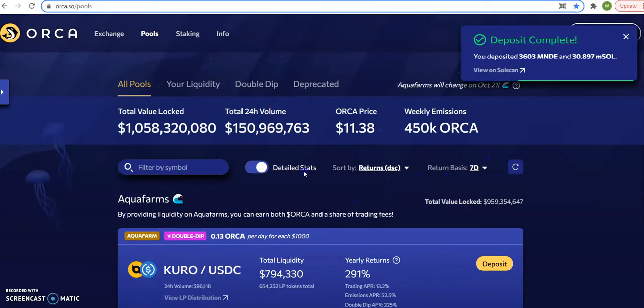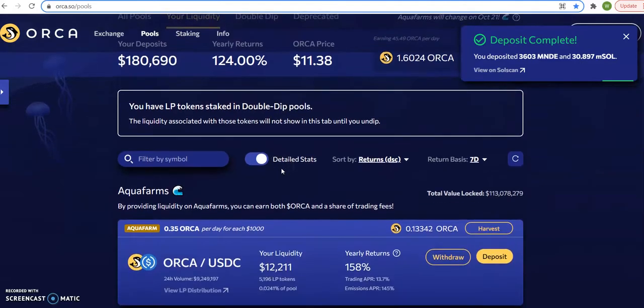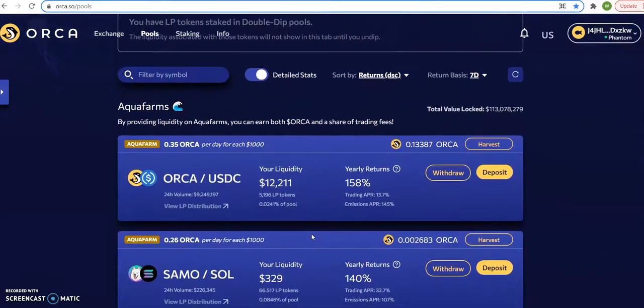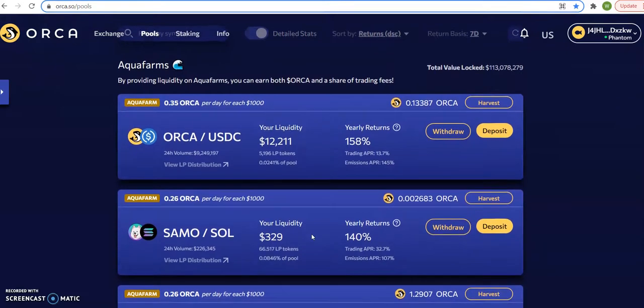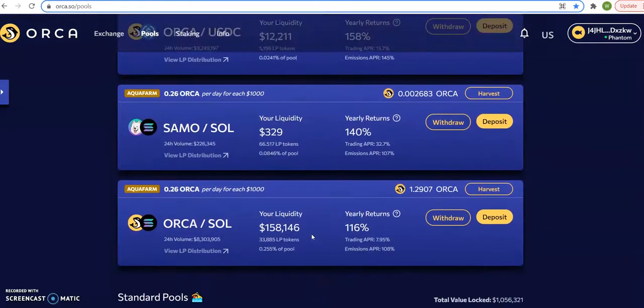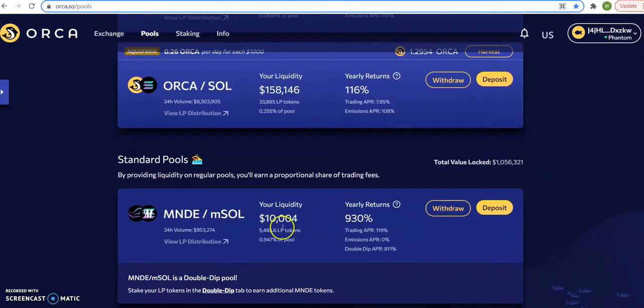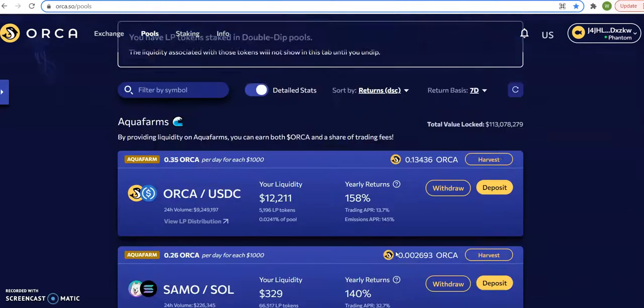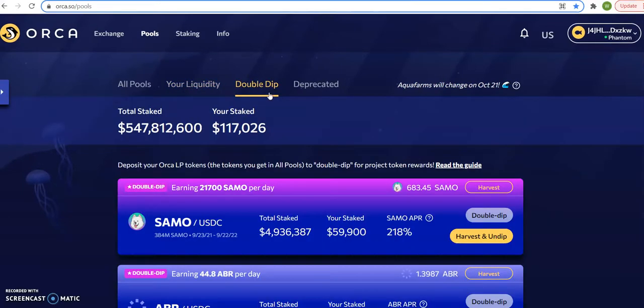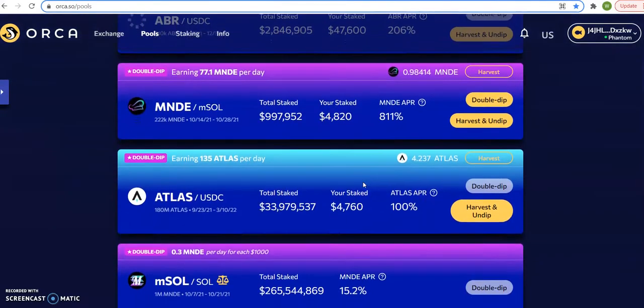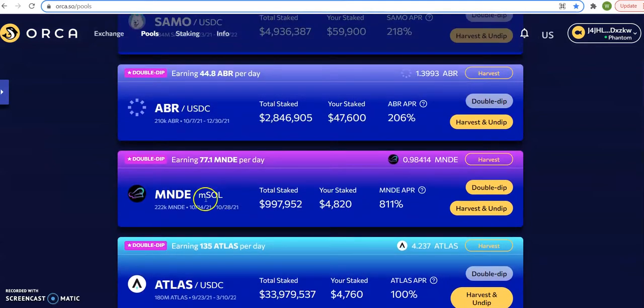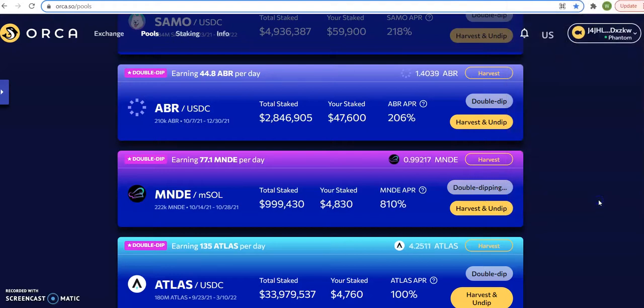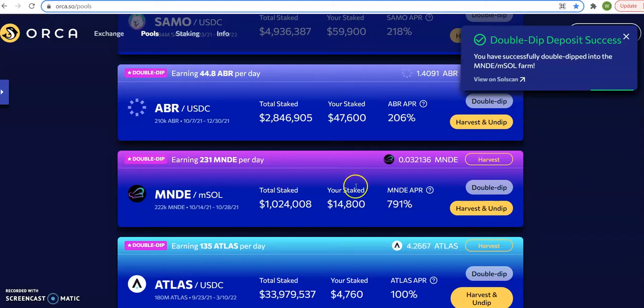So now if I click on my liquidity, you'll see the pool is, where's my $10,000? Standard pool. It's right here. Now it says $10,000. However, the double dip is where I get the 811%. So I'm going to click double dip. And right here, MNDE EMSO double dip. So now I'm completely in the double dip pool to receive that hefty soul amount. That's $7.91 plus I receive from trading fees.